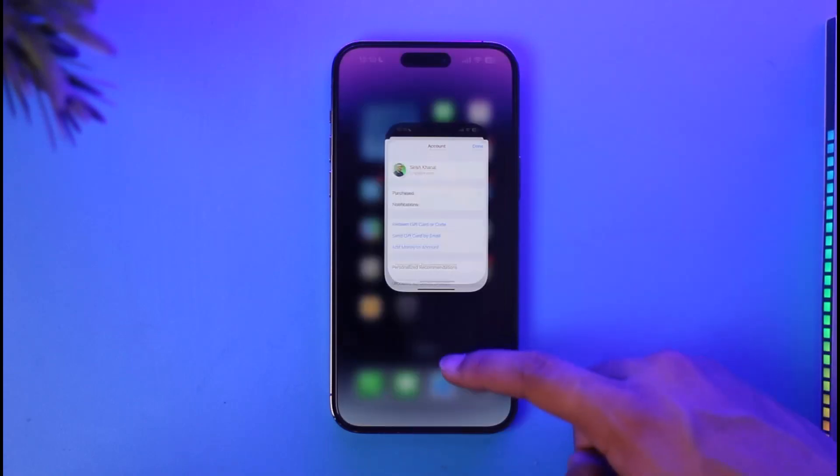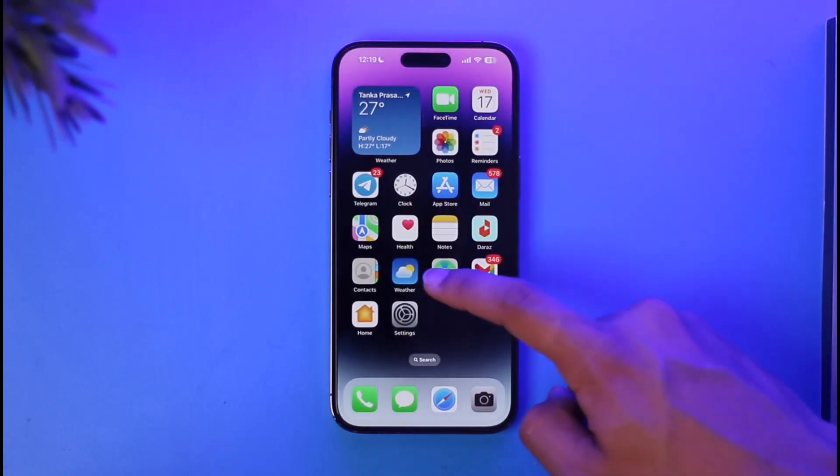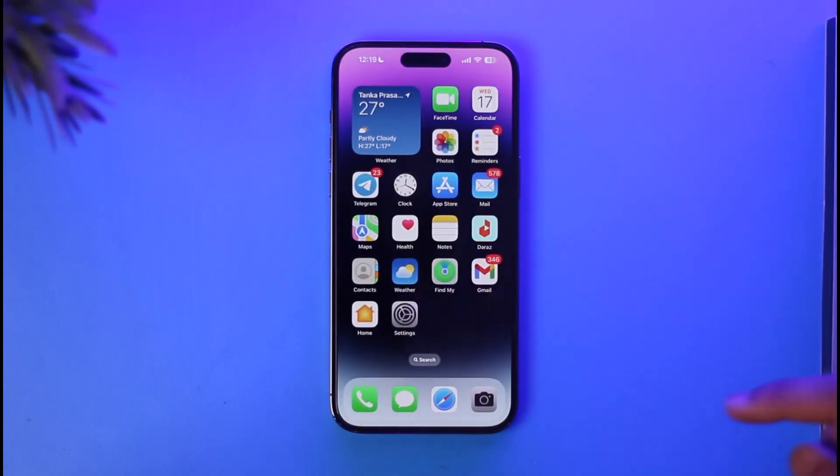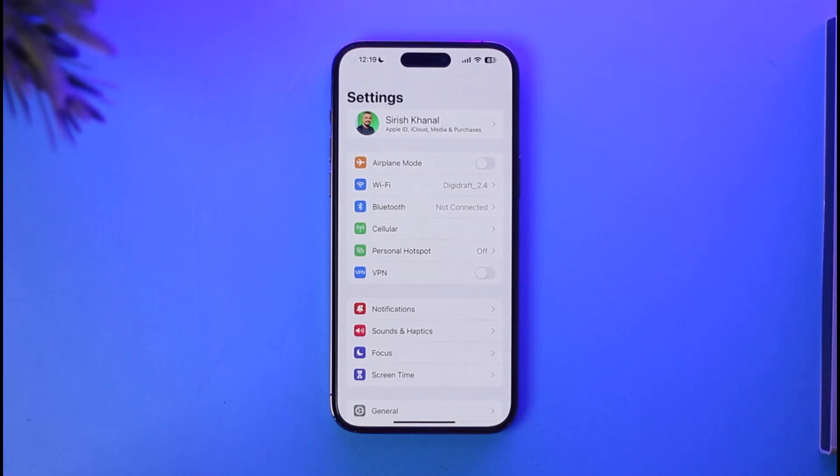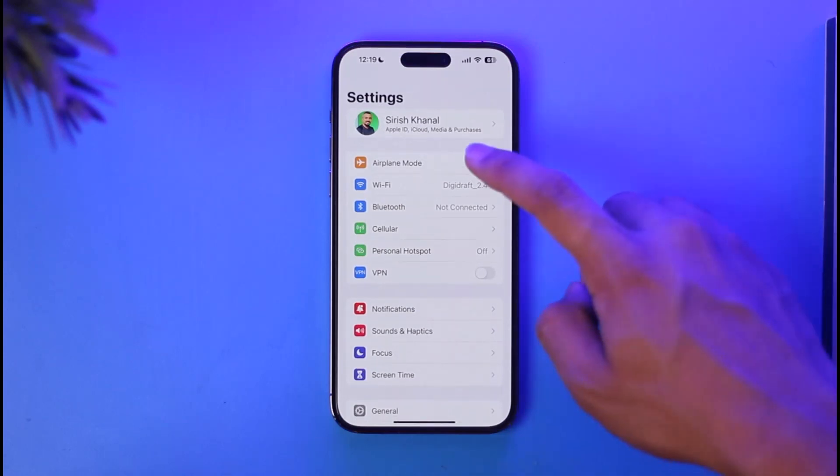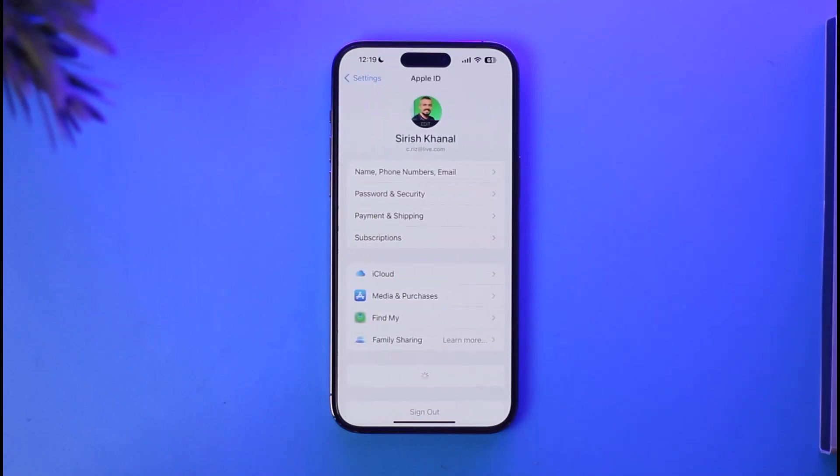What you need to do is just open the Settings app on your iPhone. Once you launch the Settings app on your iPhone, you're going to see this type of interface where you need to just tap the Apple ID profile at the very top of the screen.